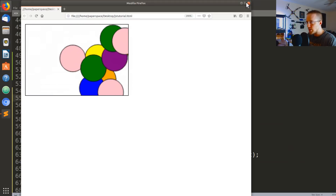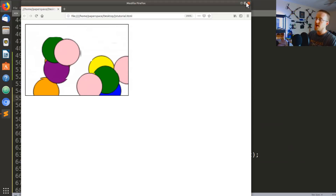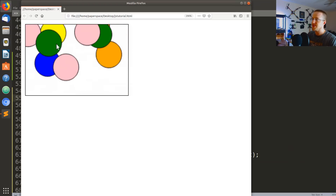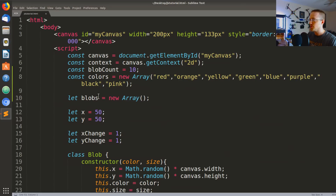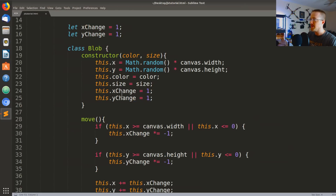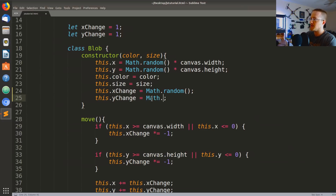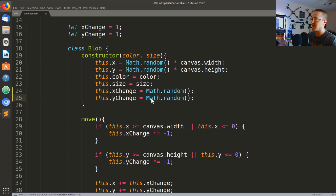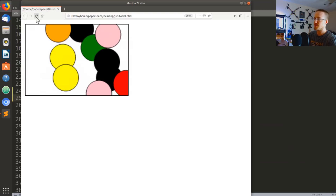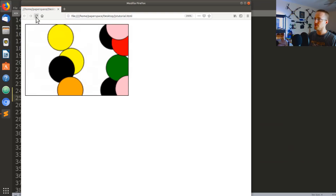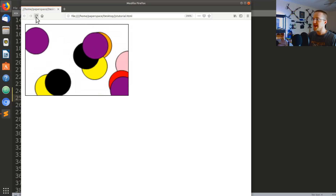The other thing I don't like is that the blobs are bouncing around a little too uniformly. To fix that, I'll come up to where we define the x and y change and make that Math.random() — a random number between 0 and 1 — so each blob gets a different speed. Let's rerun that and it should be a bit more random where the blobs clearly aren't following similar trajectories.